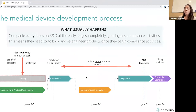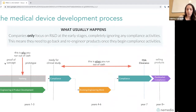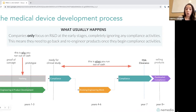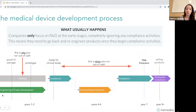What usually happens during the med device development process — and what we're trying to avoid — is this: if you think of the development process as a life cycle, you start with proof of concept, move into prototype, get ready for a clinical study, get clearance, and start selling. What usually ends up happening is your engineering and product development is all you focus on during your earliest stages. During proof of concept and prototype, you're heads down, thinking only about the product, saying 'we can worry about the compliance stuff later.'